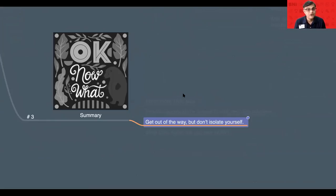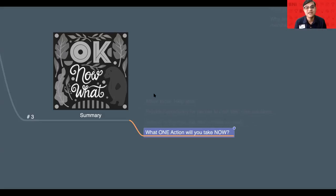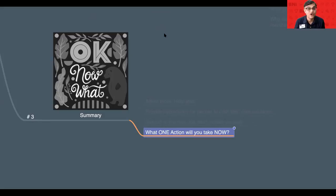So far, you just learned what are the three things that every leader must stop doing. Here is a question that I want you to share in the comment box below. What one action will you take now? Go ahead and comment below and thanks for listening.